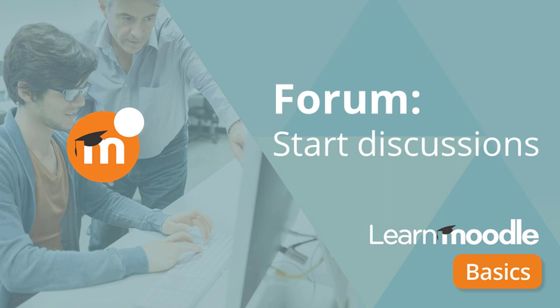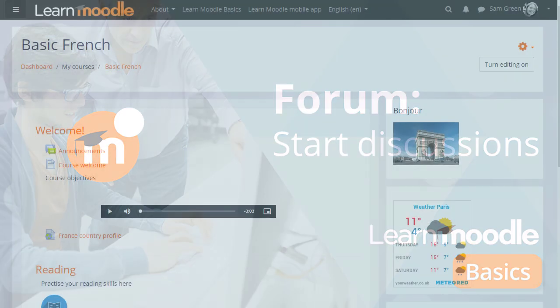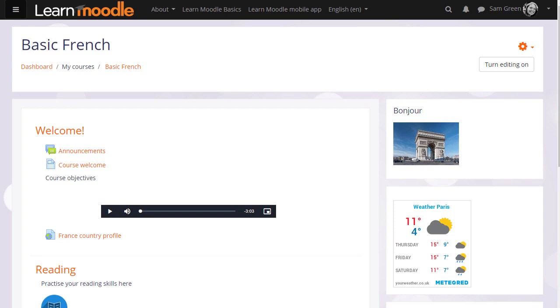Forum. Start discussions. Being able to discuss our learning with others helps us to progress and Moodle offers several different types of discussion forums for you as a teacher to enable your learners to do exactly that.